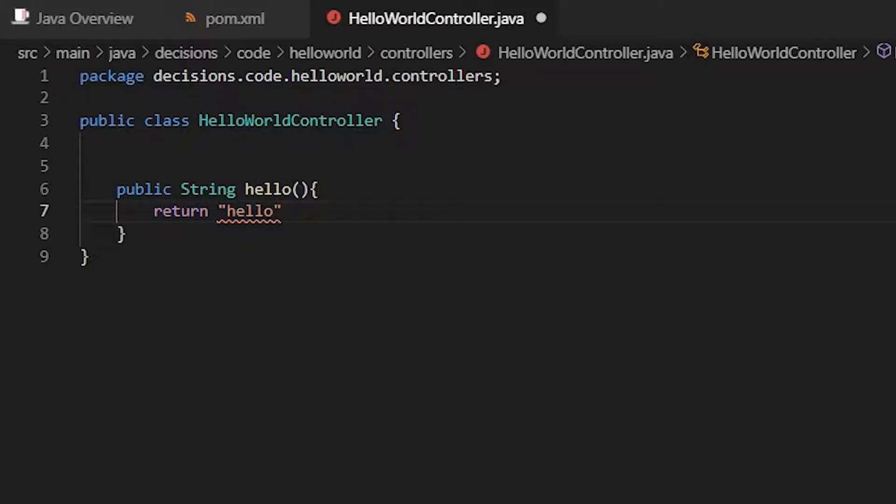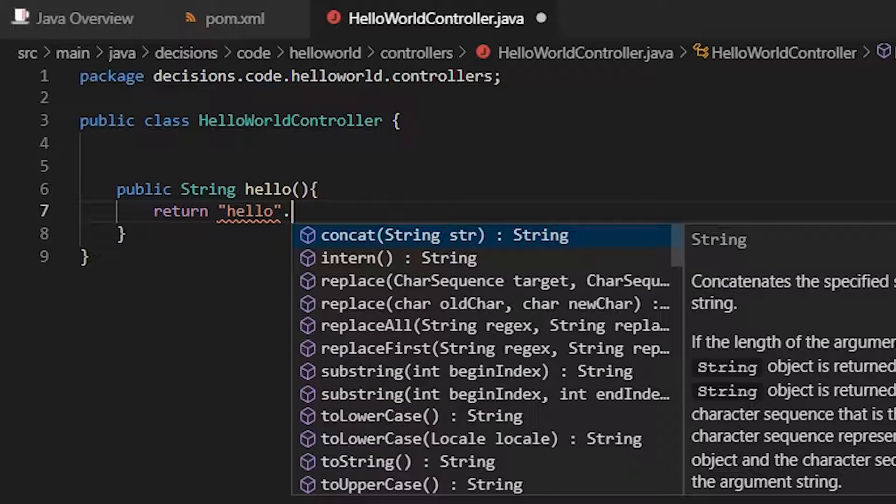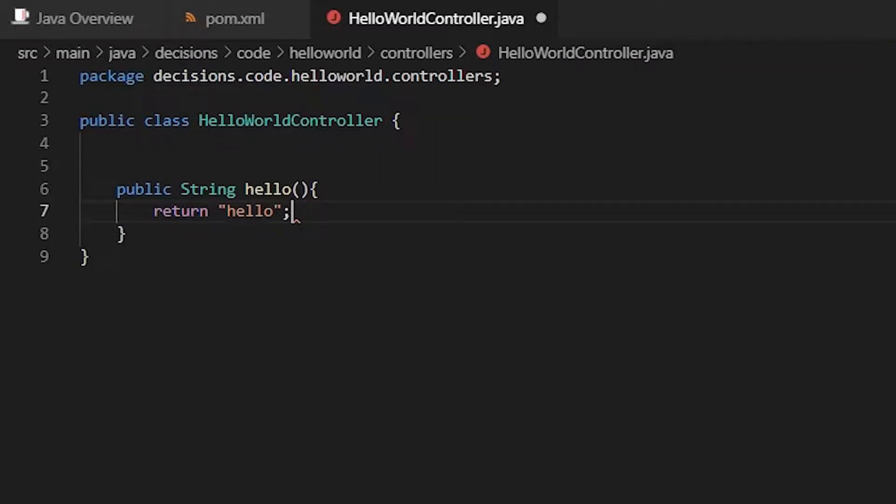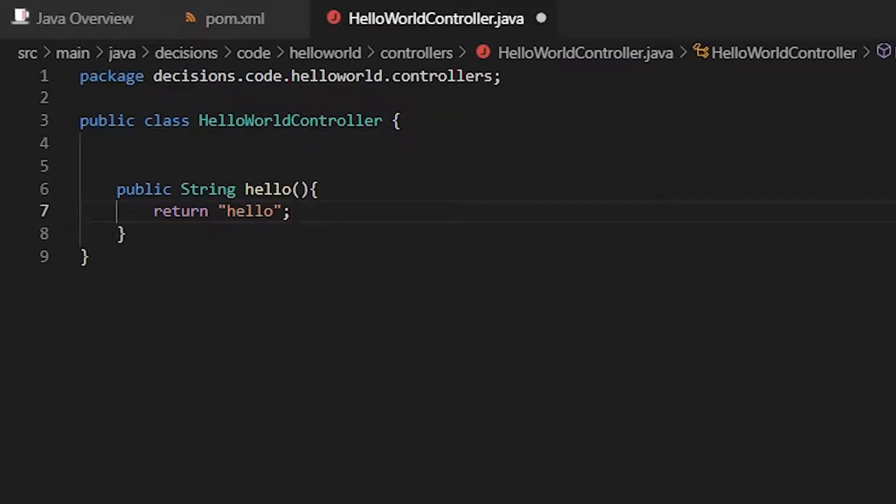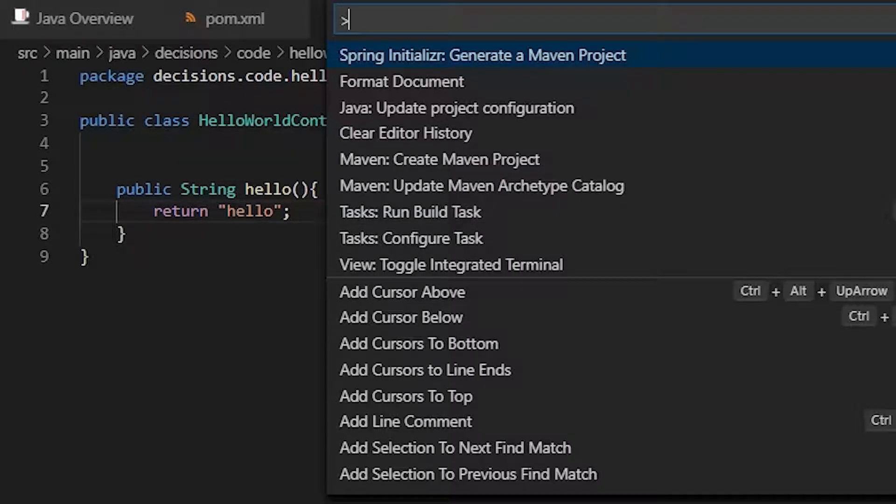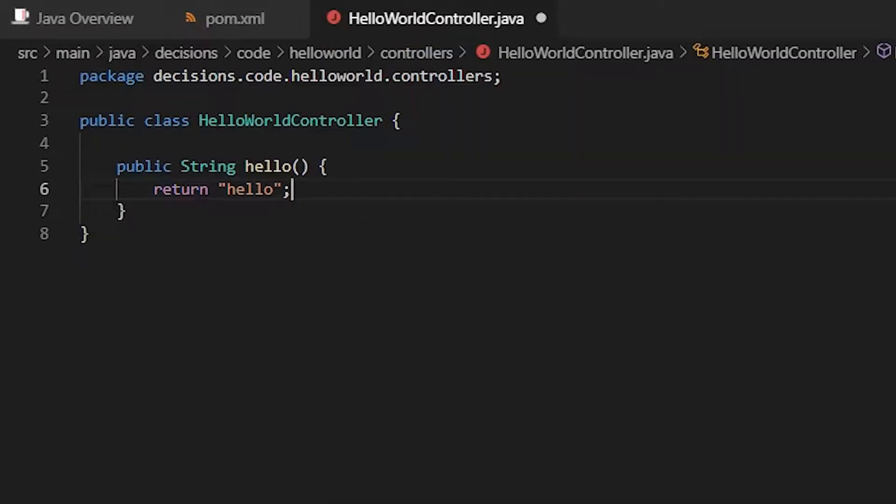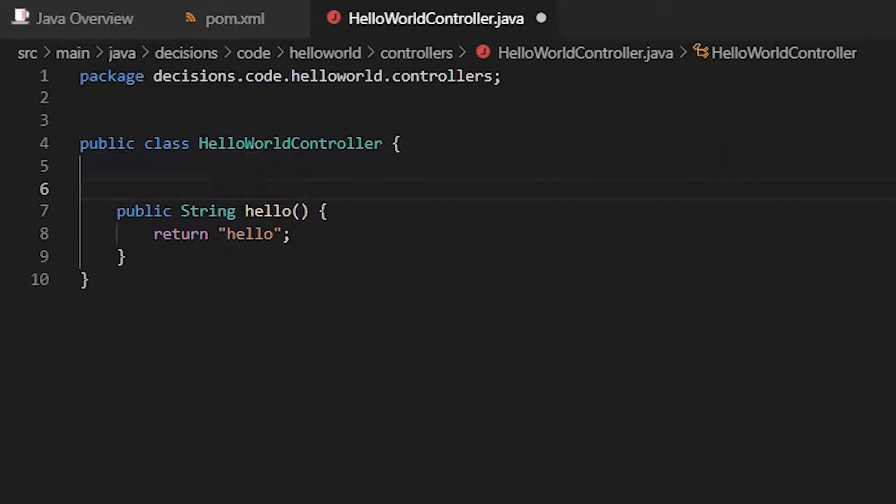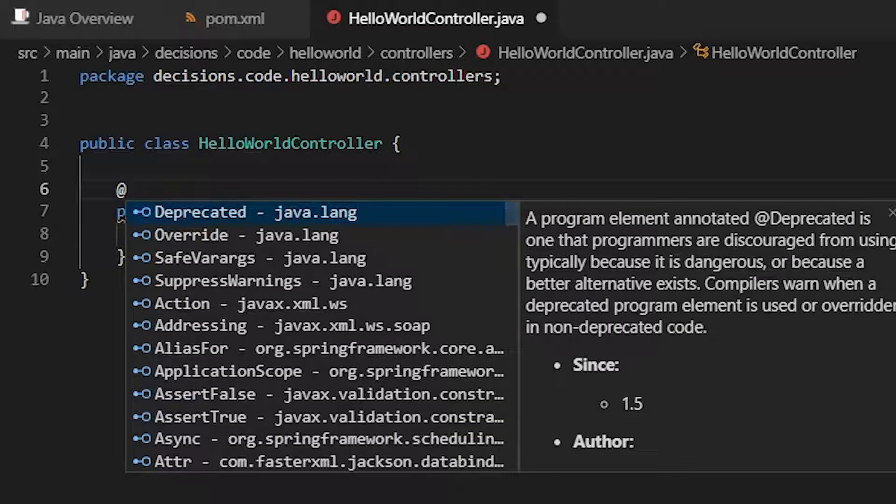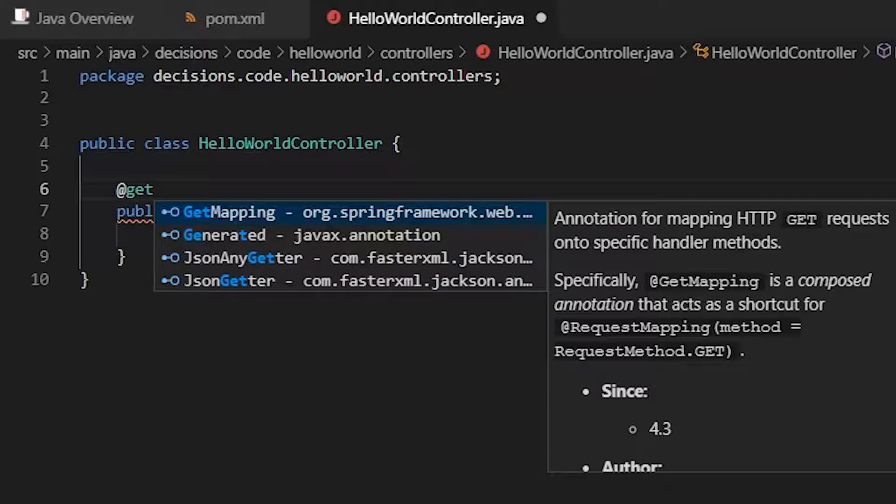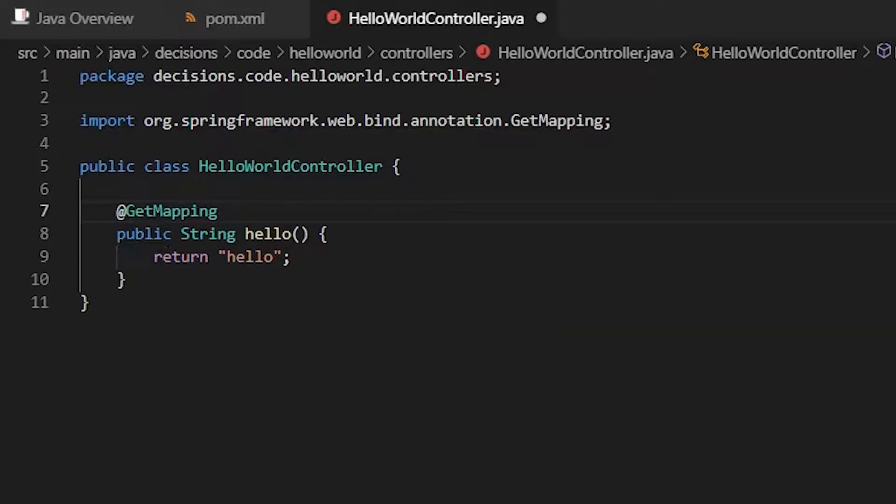And this returns hello. What is this hello? This hello is the name of the .html file that has the template for this method. The next thing we have to specify is the URL for this method. And for that I'm going to select getMapping. I'm going to put slash hello.